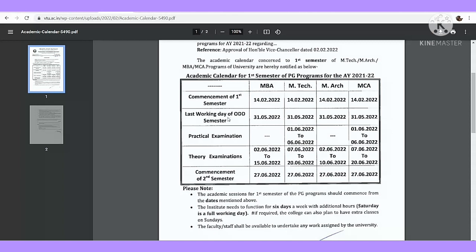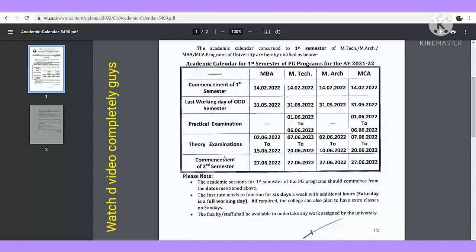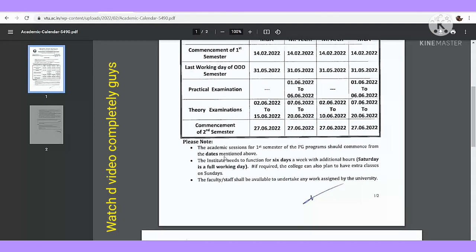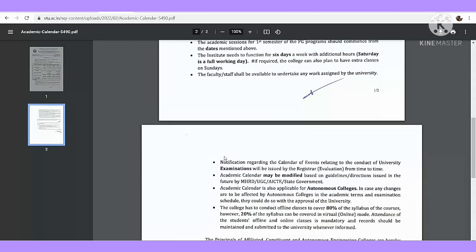And then last working day of odd semester, I mean first semester, dates go to 31st May. Practical exams for M.Tech and MCA dates go to theory exams, and then commencement of second semester 27th June 2022. This particular semester you have to do hard work in February, March, April, May.